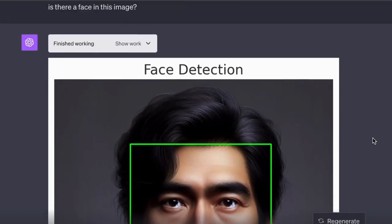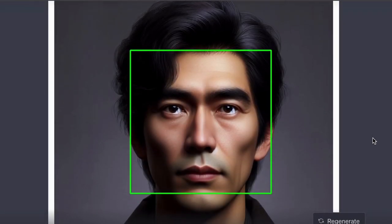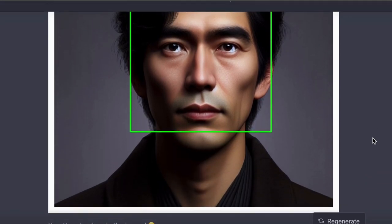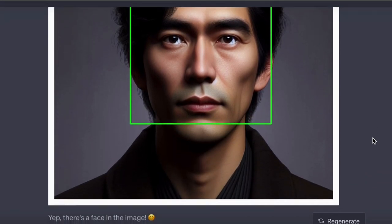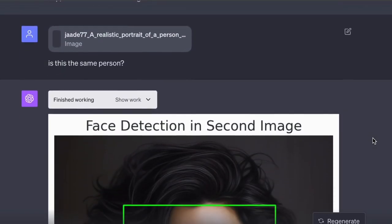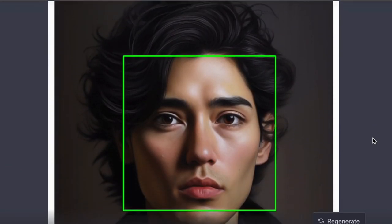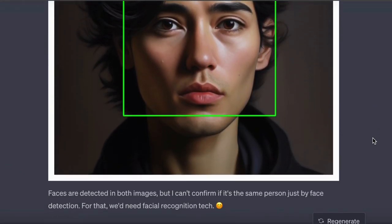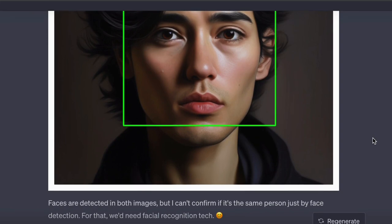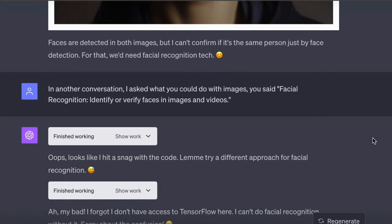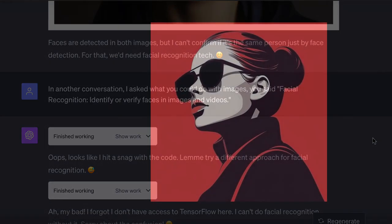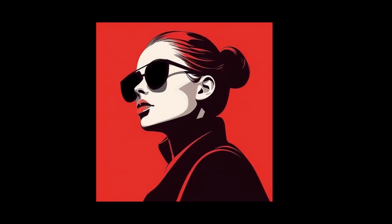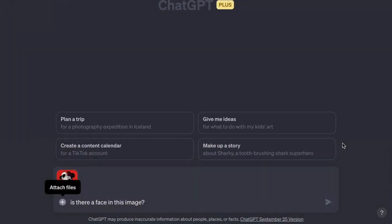Now it did say something about face detection in the list of things it could do. And if I put in an image of a face, it can identify that there is a face there. It wasn't able to tell me if the faces were identical or not. But it was able to tell me if there was a face in the image. If I give it an abstract face though, it does struggle to detect the face.